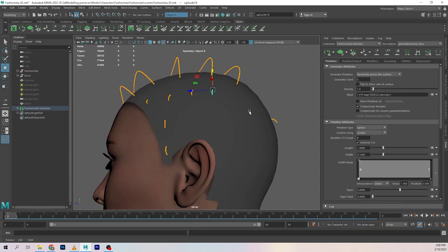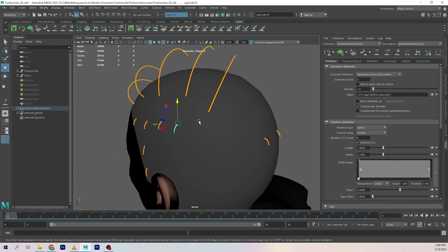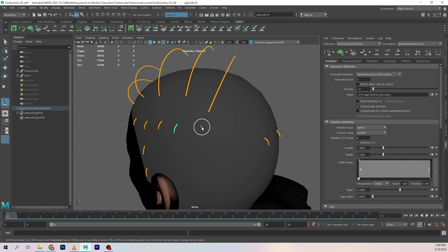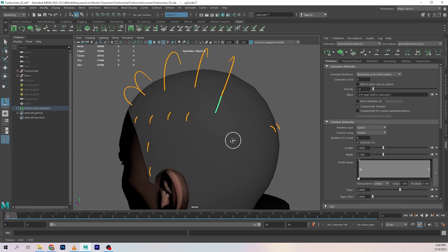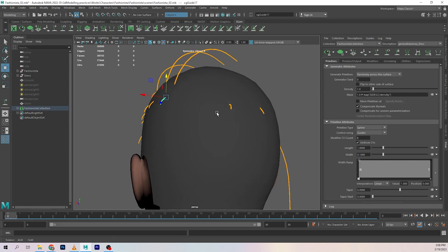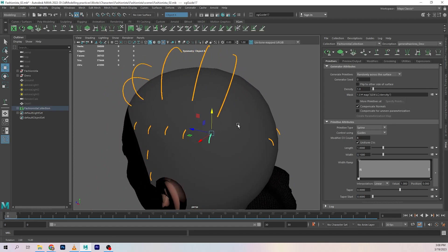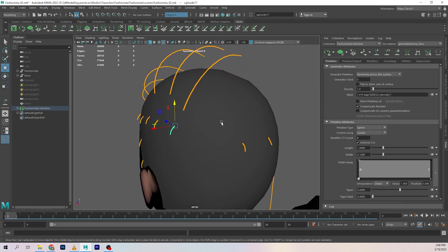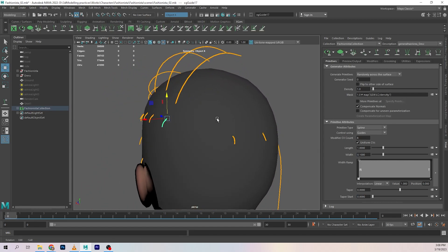So yeah, we're gonna keep doing the guide shape like that.